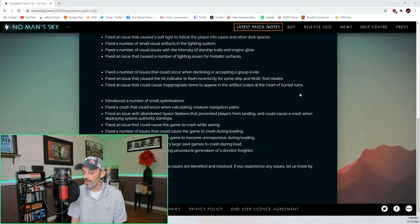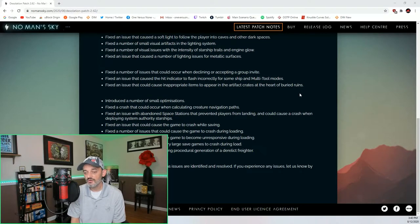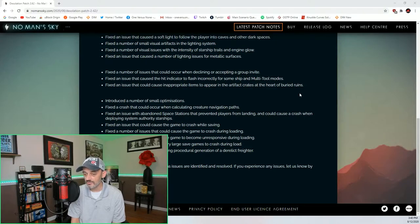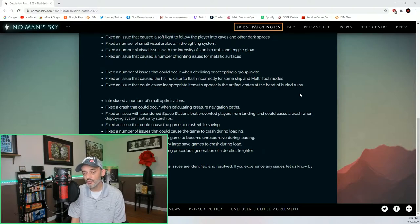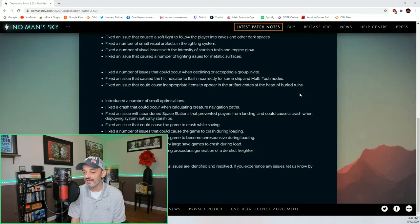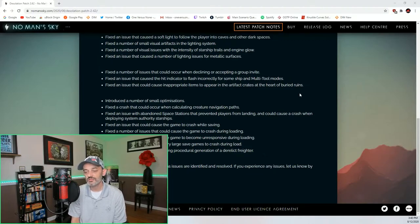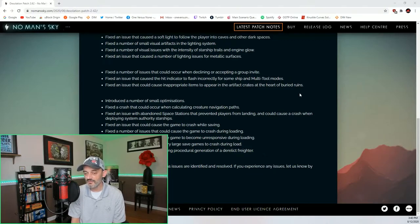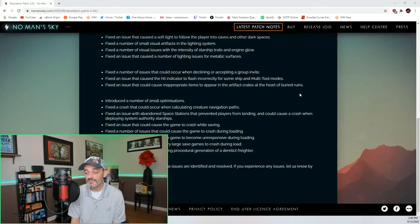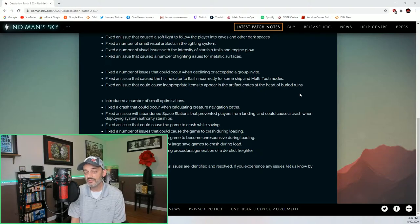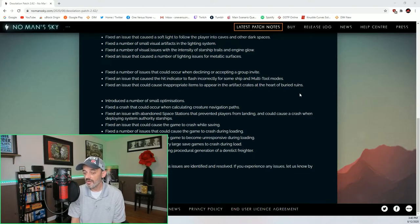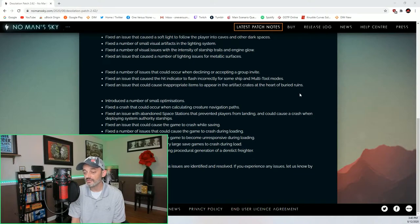Introduced a number of small optimizations. Fixed a crash that could occur when calculating creature navigation paths. Fixed an issue with abandoned space stations that prevented players from landing and could cause a crash when deploying system authority starships. This happened to me. Fixed an issue that could cause the game to crash while saving. Fixed a number of issues that could cause the game to crash during loading. Fixed an issue that could cause the game to become unresponsive during loading. Fixed an issue that could cause very large saved games to crash during load. Fixed a crash that could occur during procedural generation of a derelict freighter.